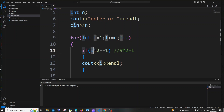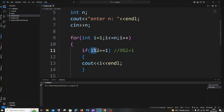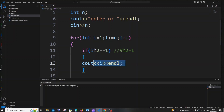So whenever i is odd, i modulus 2 gives 1, the condition i%2 == 1 is true, and that i value gets printed. Whenever i is even, it gives 0, and 0 equal to 1 is false, so the print statement never executes. Only odd values of i will be printed.